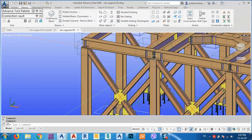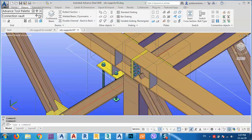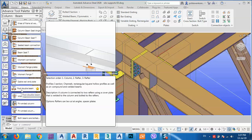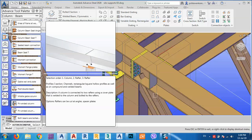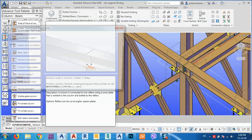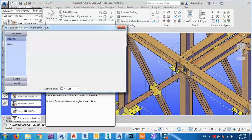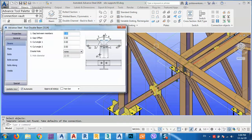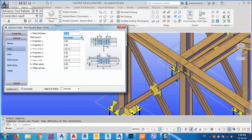Now we are going to put another joint here. We have to use the post double beam joint. The selection order is: column first, then rafter one, and rafter two. So click here, select the column, then rafter one and rafter two. The dialog box opens and from General I'm going to set the gap between members to zero — we don't need any gap. For the plate I'm going to use 20 millimeters.